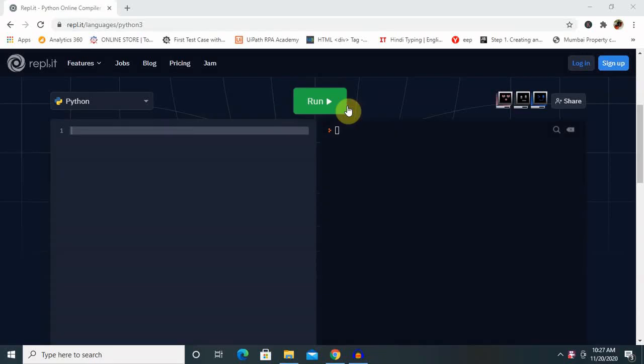Hi everyone, welcome back to the session. Today I will explain how to use JSON functions in Python. Before starting with actual content, let's understand the agenda of today's session. Today we will discuss what is JSON, how we will use it in JSON in Python, and